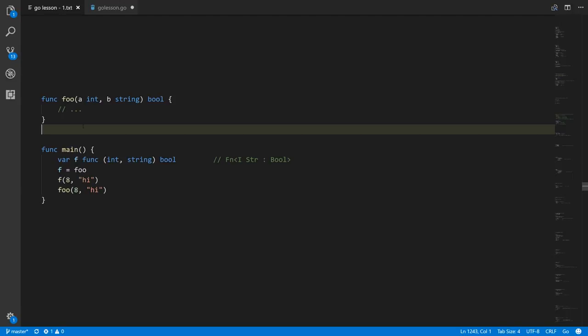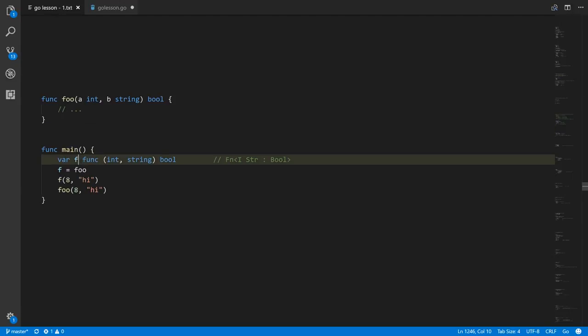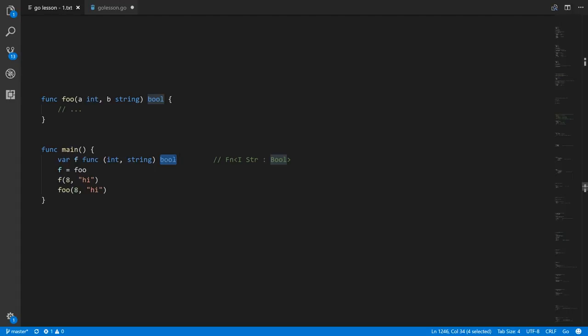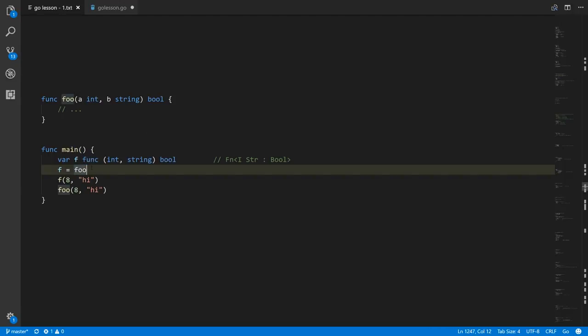Something we could do in GoPigeon is create variables of a function type. That variable would then be a reference to a function such that you assign a function to it and invoke that reference as if it were a function, having the effect of calling the function with whatever the variable currently references. Here we're creating a variable f whose type is a function taking an int and a string as parameters and returning a boolean. This is how we denote it in GoPigeon — you write f and then angle brackets. We can then assign foo to it, because foo is a function which matches the signature.